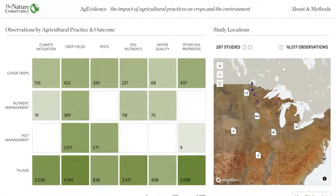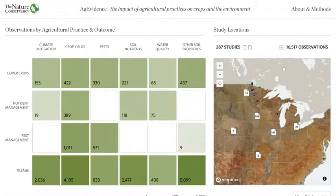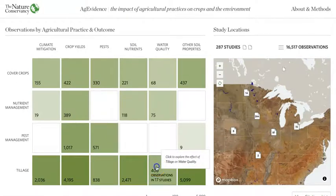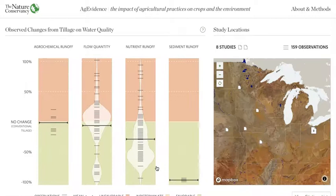One of our favorite parts of the map is the background, which was created by the USDA. You'll notice the colors on the map are the actual colors of the most common soil type for each of the locations, so it's like you're looking directly at the soil. Now let's explore the data by clicking on one of the cells in the matrix.